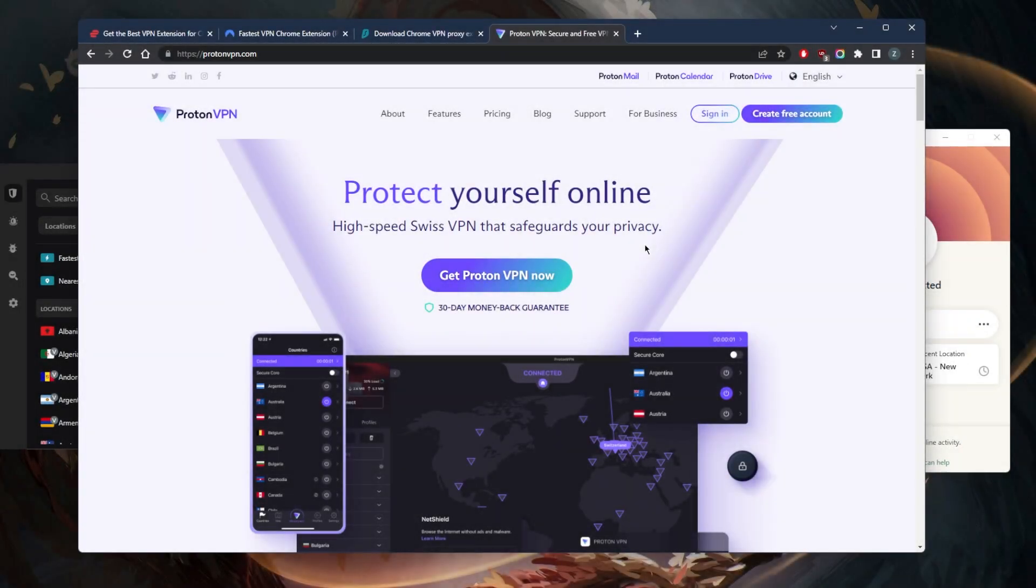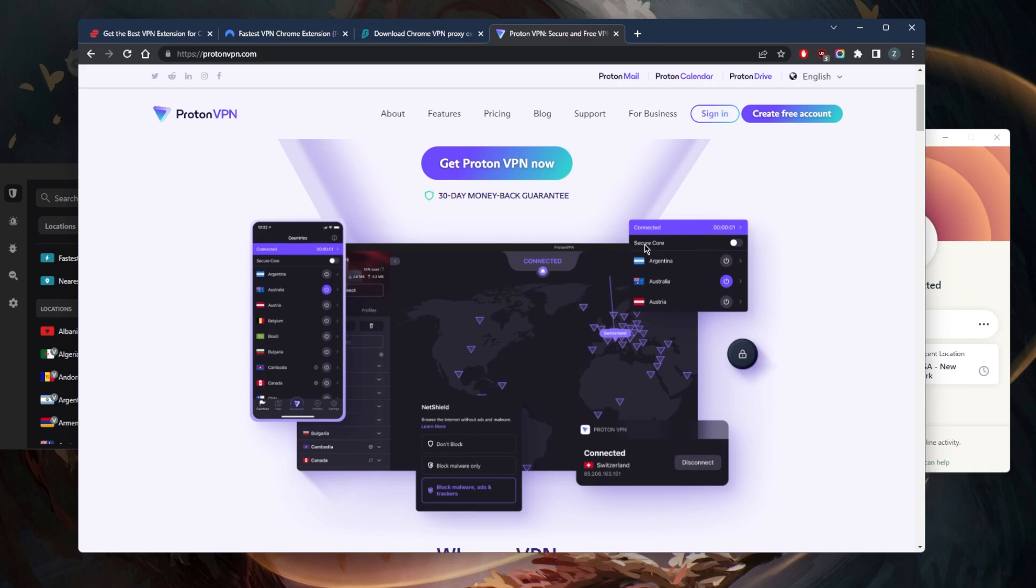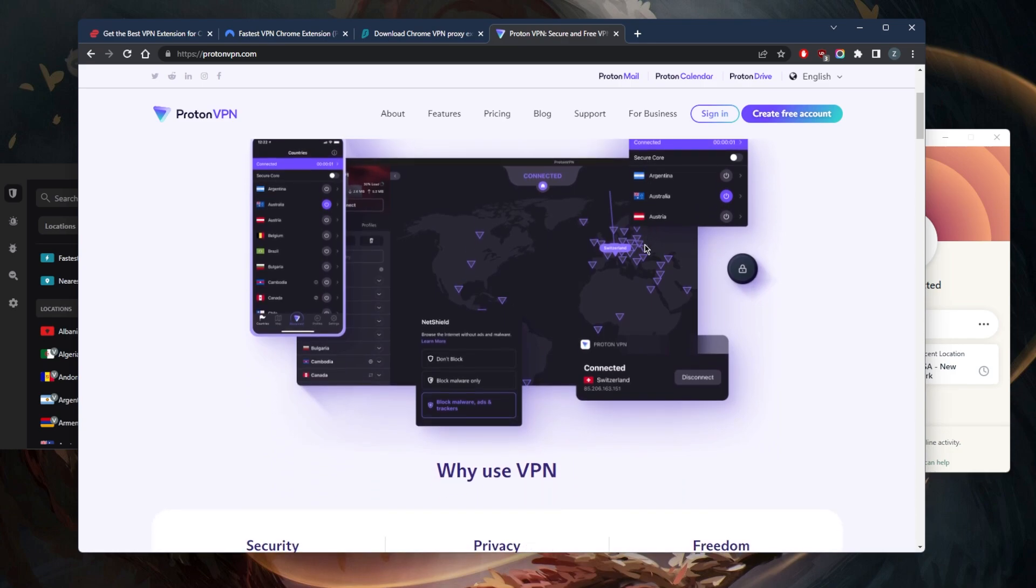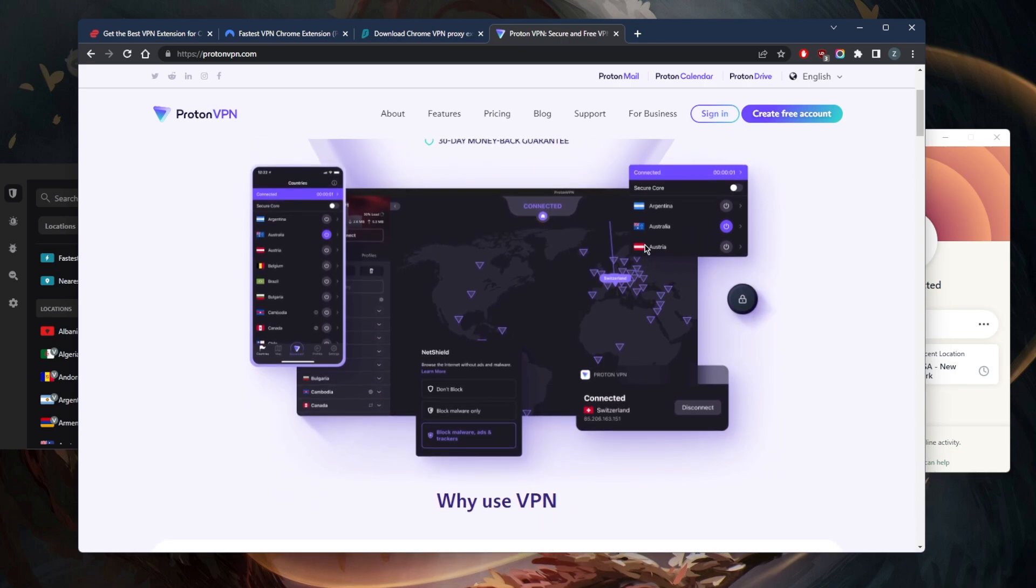How's it going everybody, welcome back. Let's talk about free VPNs and what other VPNs you can get to browse safely. As far as a free VPN, I would definitely recommend Proton VPN. You don't get a Chrome